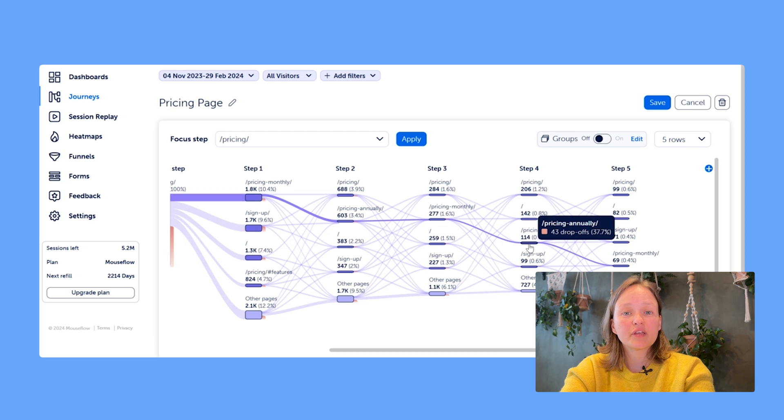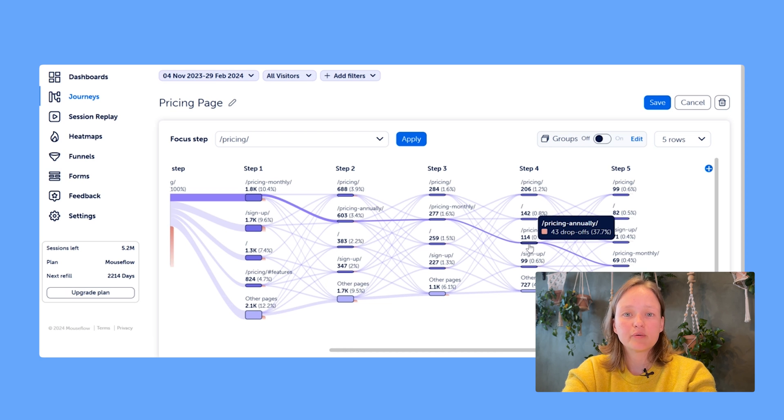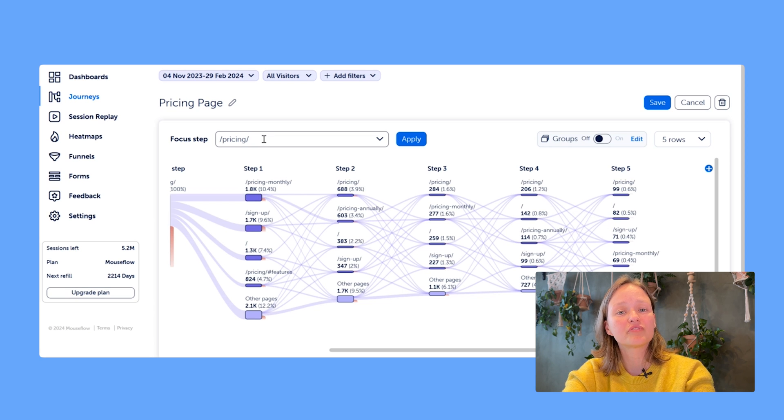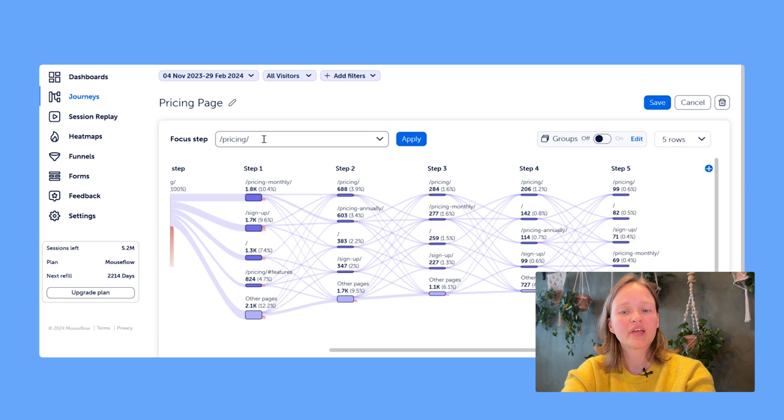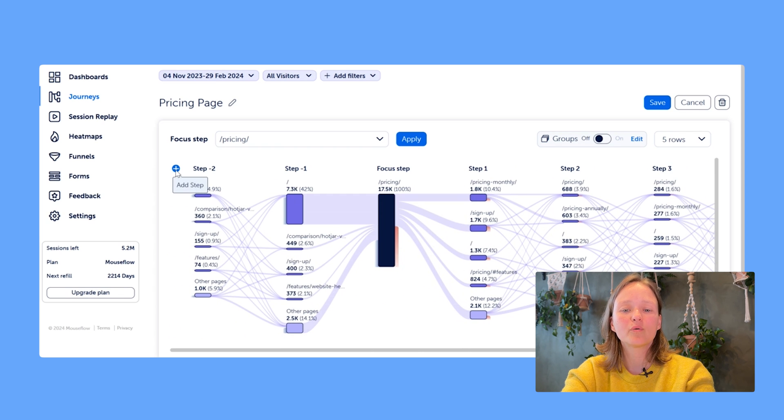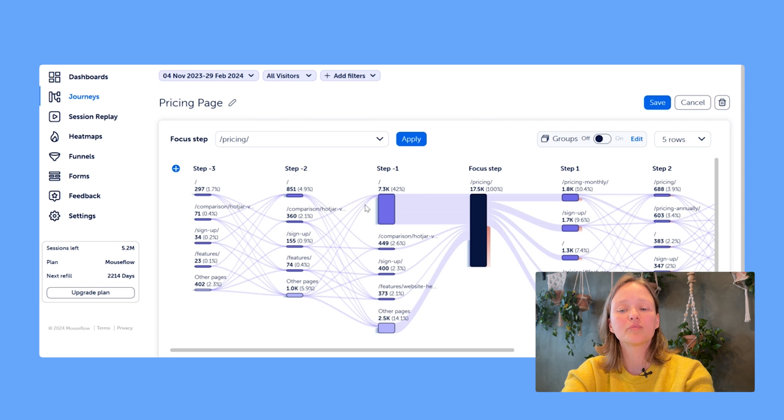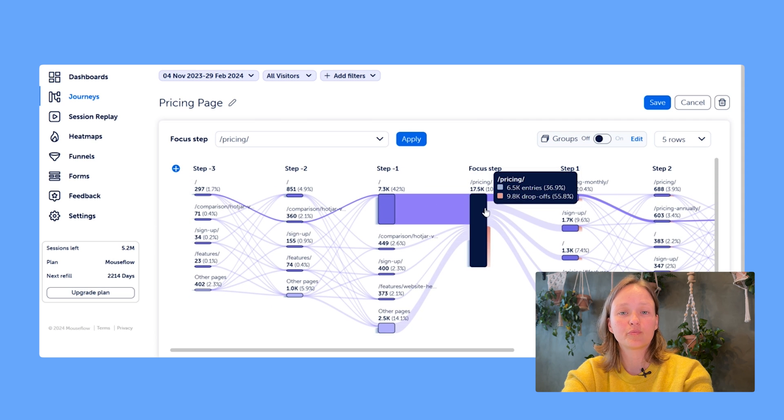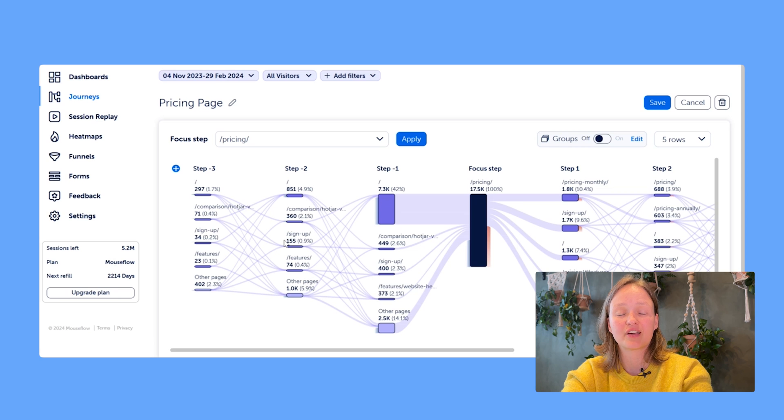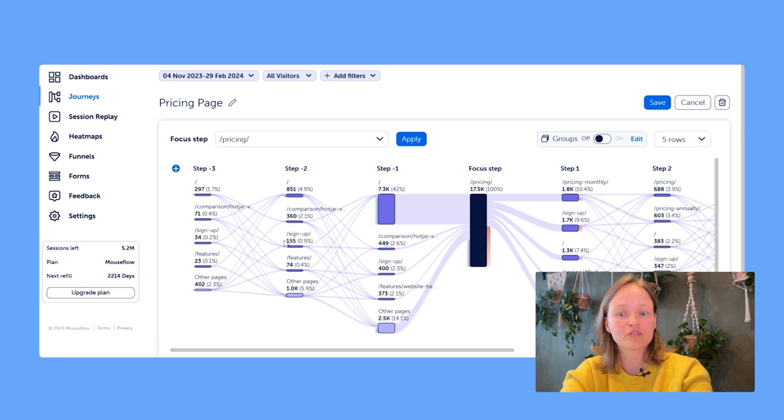Speaking of things that you want users to do, it could be a purchase, it could be a sign up, it could be account creation. No matter what it is, you can set the page of that successful action as your focus step and then look at the steps preceding it. That will show you how users are most commonly ending up where you want them to end up, and you can see if some of those pages actually are not driving as much success as you want. Maybe have a look at those.